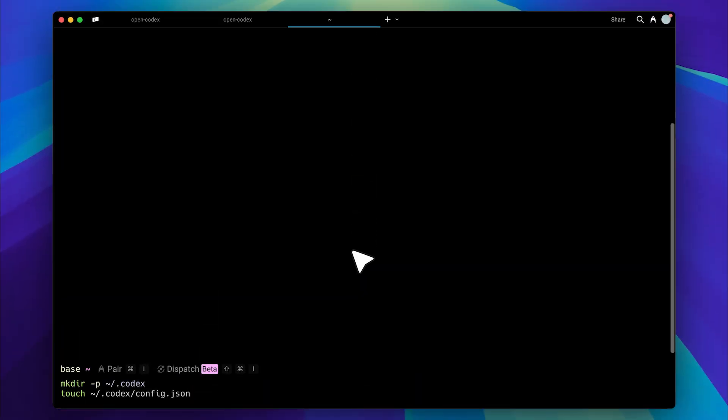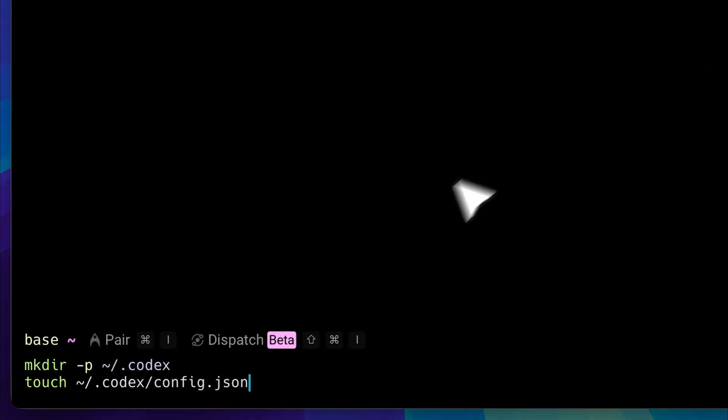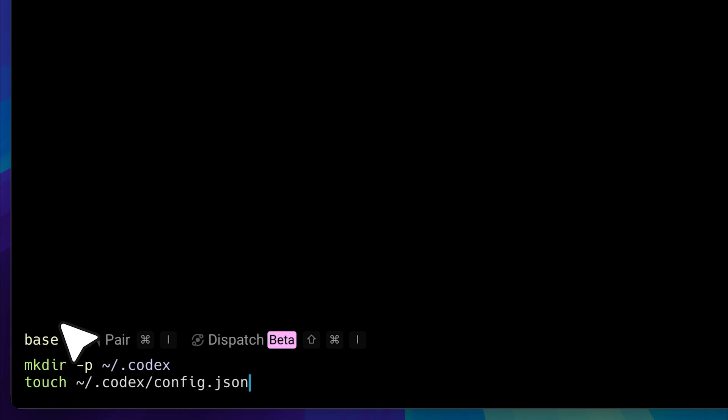When you expose your API key, remember that this needs to be repeated every time you open a new terminal session. To avoid that, you can set environment variables and also provide custom instructions to codecs. In your base directory, which is important, initialize the directory and create a config.json file.